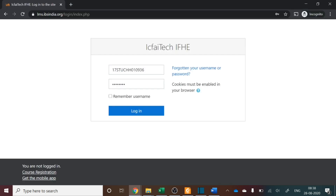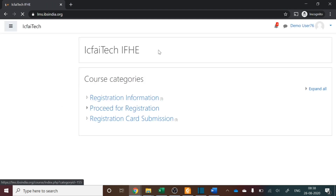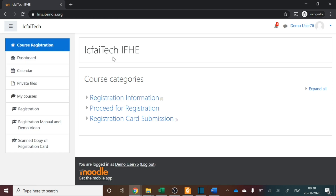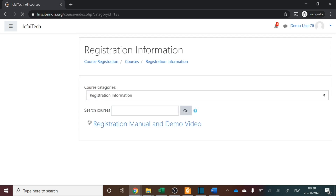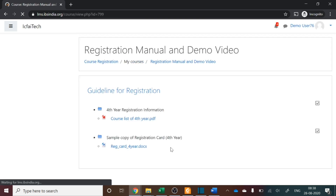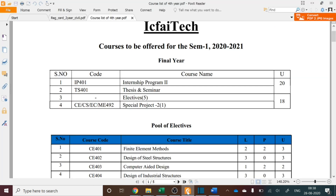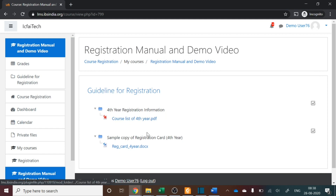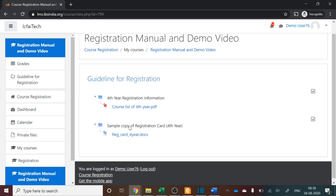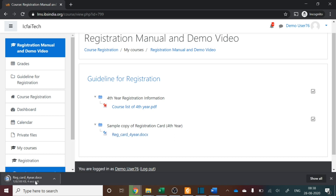This PDF is available in the LMS portal. Please go to your LMS and log in with your credentials. Once you successfully log in, you will see the course registration page. Go to the Registration Information tab and go for Registration Manual and Demo Video. This demo video and the registration manual are both available here. You can also find the course list for fourth year students and download it. You can also download the sample copy of the registration card by clicking on that document.